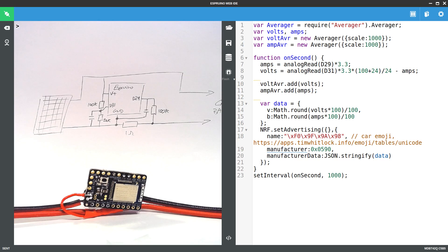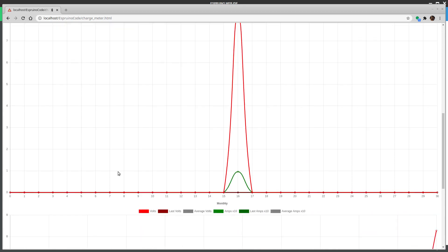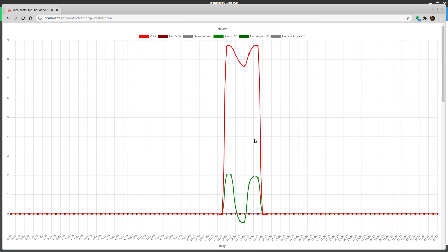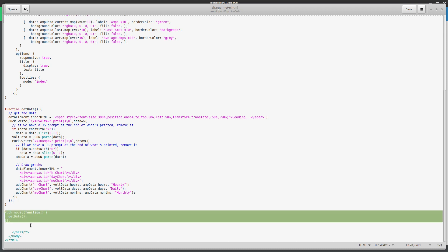So the next step is graphing that data. We're going to make a website that looks a bit like this. It shows you the voltage in bright red and the amps in bright green, and in dark green it shows you the previous day's voltage and amps, in grey it shows you the average, and then it can do it for each day of the month as well as each month of the year. To make this work you don't need much code — you just use the puck.js library to get easy communication with the Espruino Bluetooth device and Chart.js to get some charts. We use puck.modal which just puts up a little screen saying click to continue, to get around a security restriction that stops Web Bluetooth from starting up as soon as a web page refreshes.